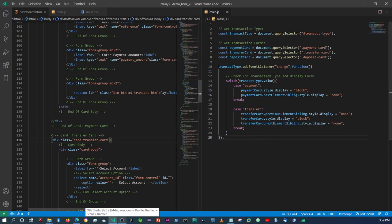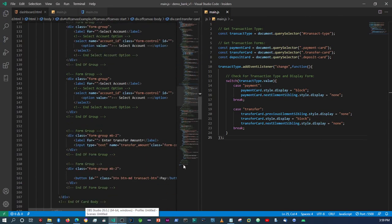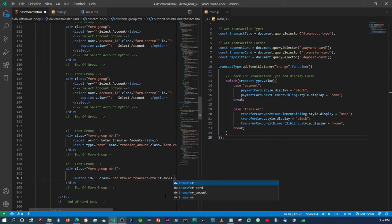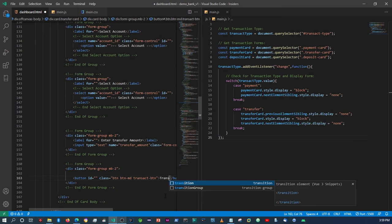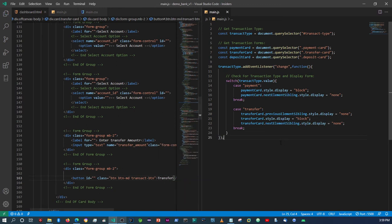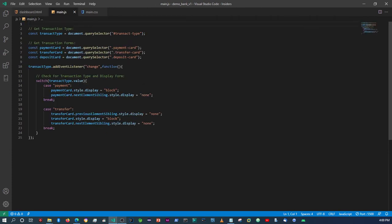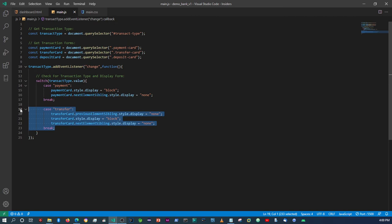So let's first change that button from 'pay' to 'transfer'. Then let's close off this JavaScript file. Now we know that within our JS file, the forms are displayed depending on what we select from the transaction type option.